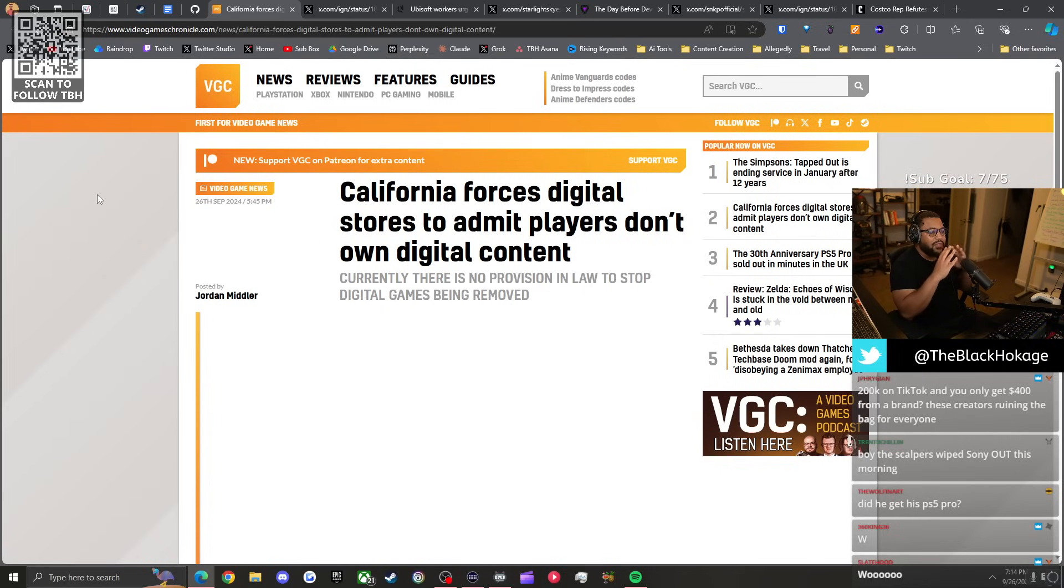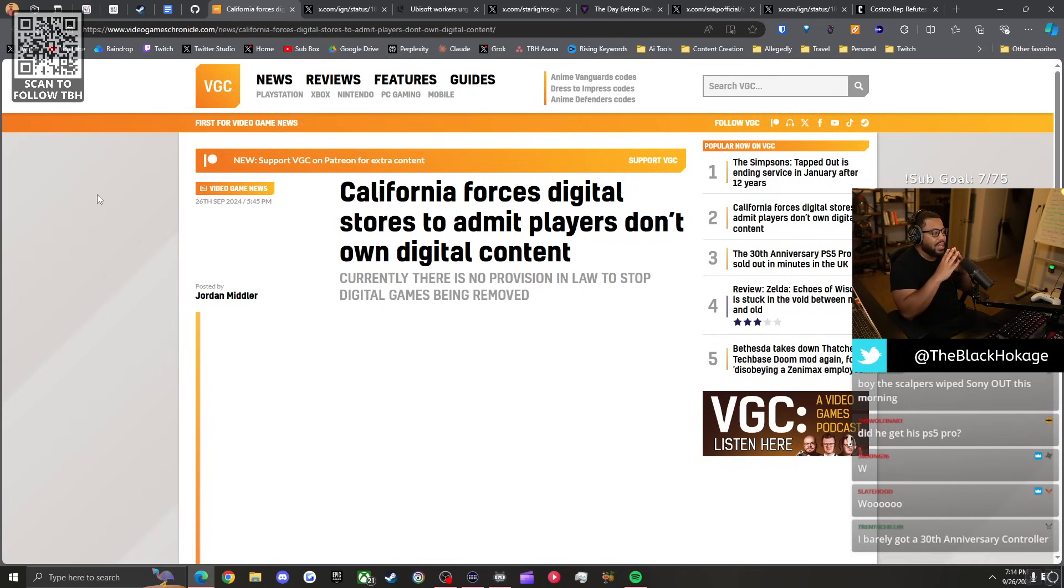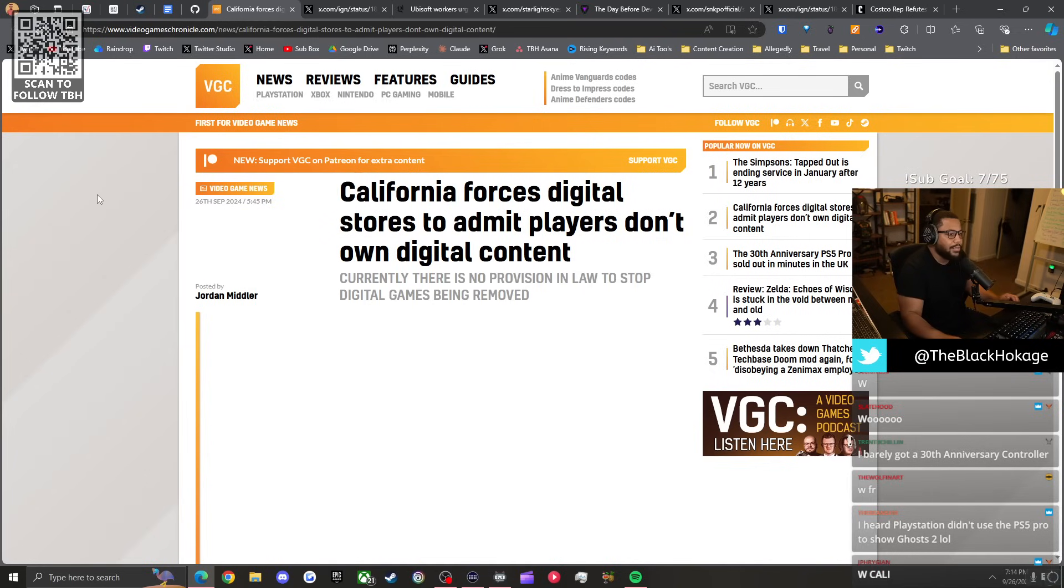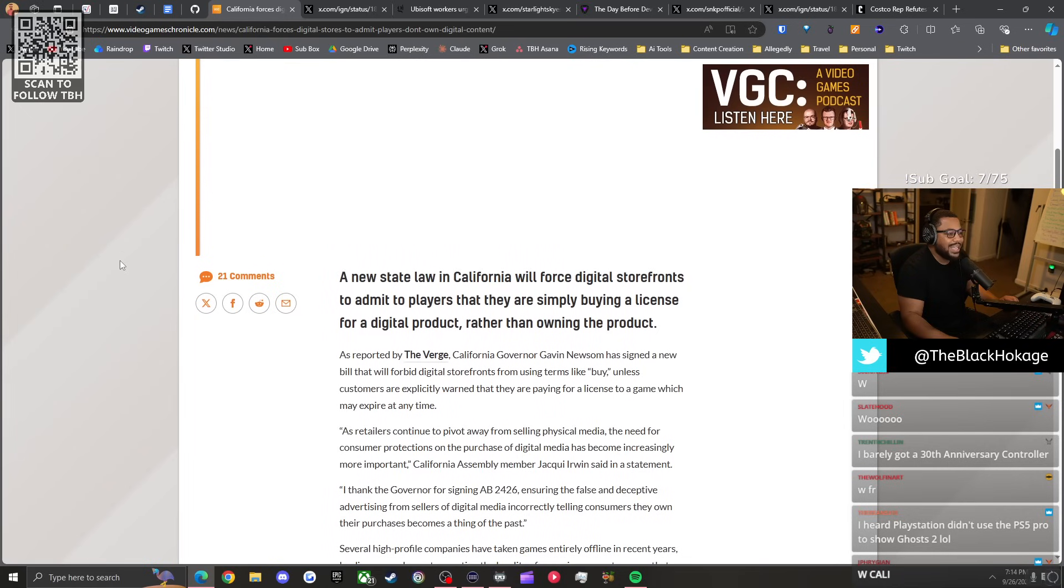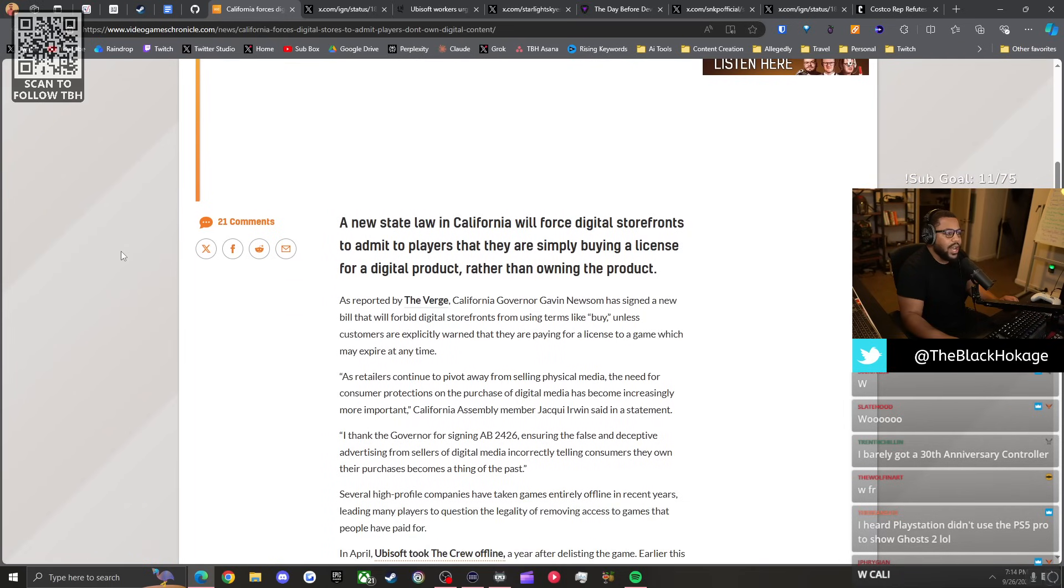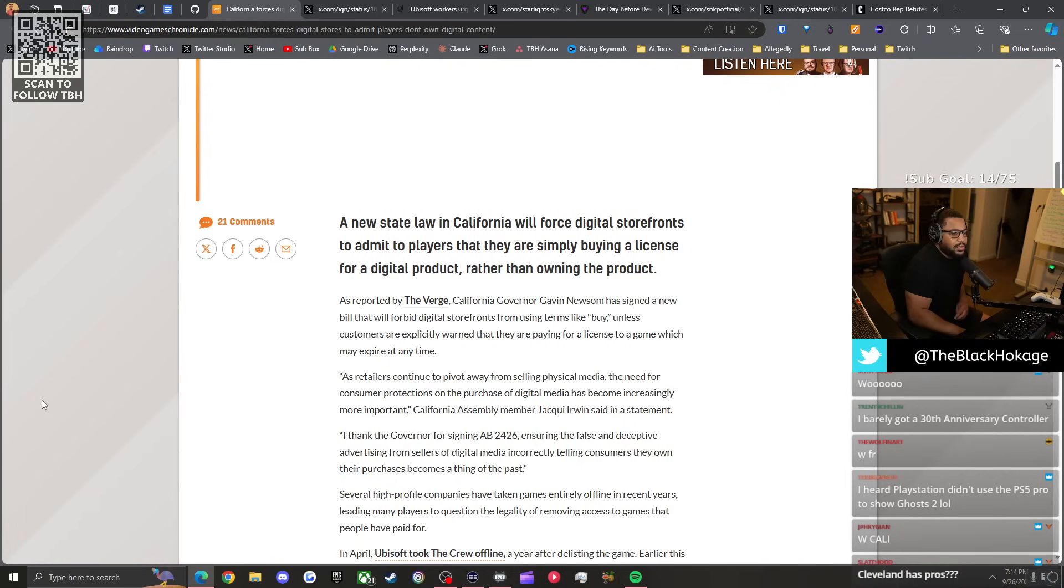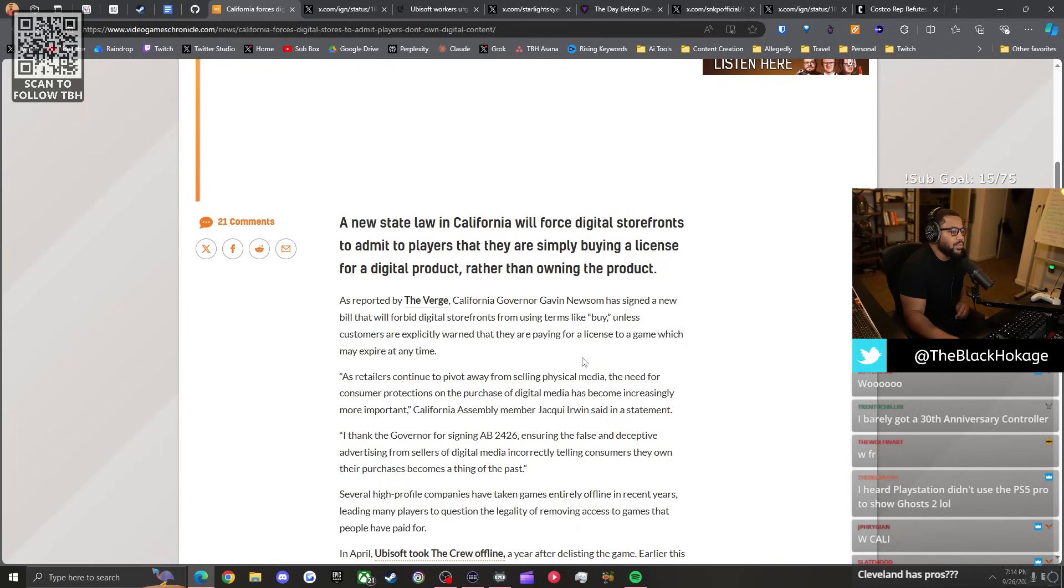That being said, we have a rare W for California, a W which I hope becomes a federal thing but for now it's just a state thing. According to headlines, California will force digital stores to admit players don't own digital content. Shout out to the web slinging with the subs. As reported by The Verge, California Governor Gavin Newsom has signed a new bill.